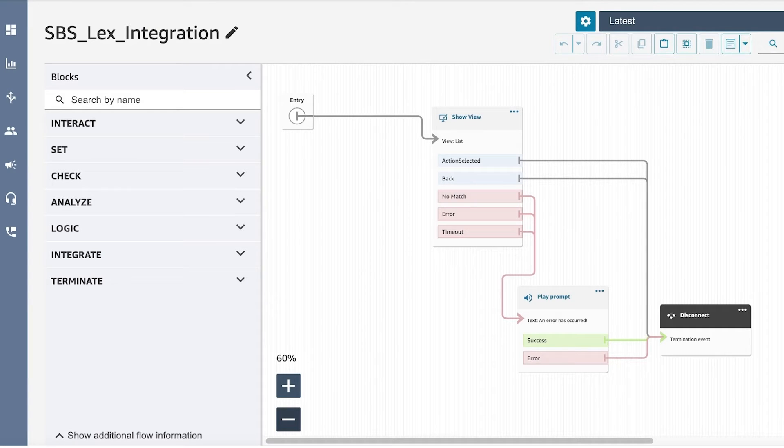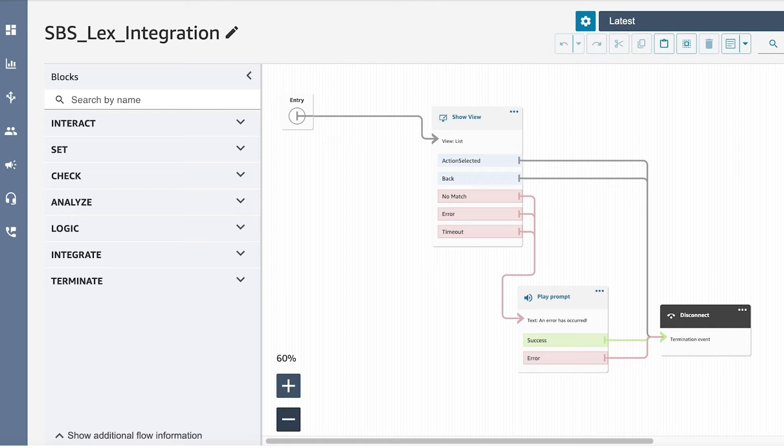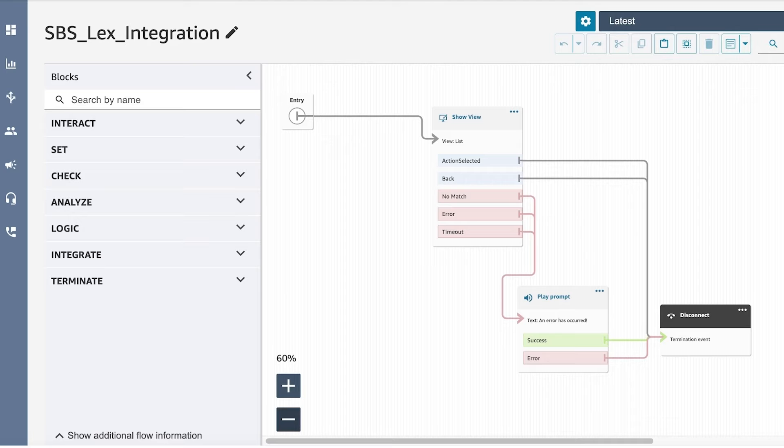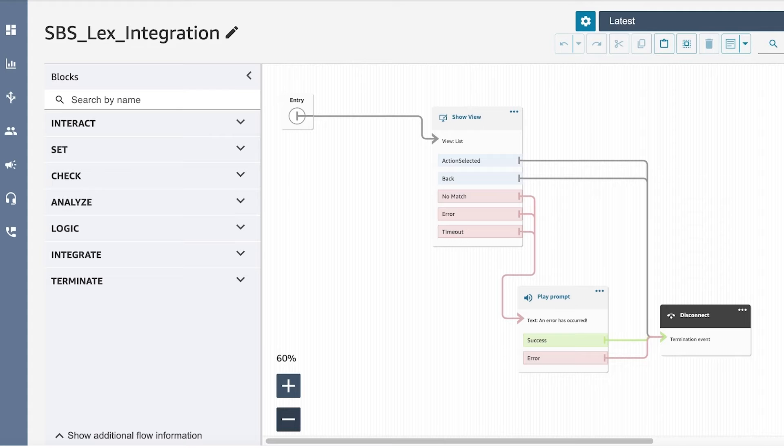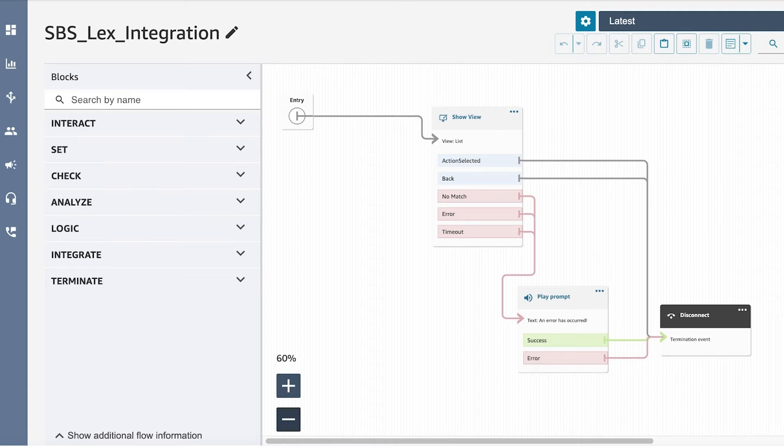Here there is a show view block. Use this block to configure UI-based workflows that you can surface to users of front-end applications. You can use this block to create step-by-step guides for agents who are using Amazon Connect agent workspace.